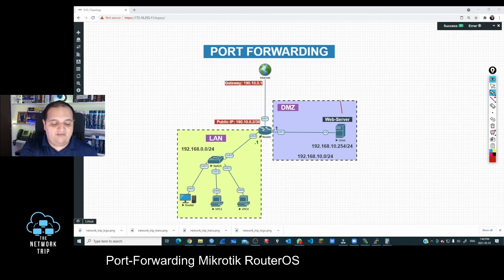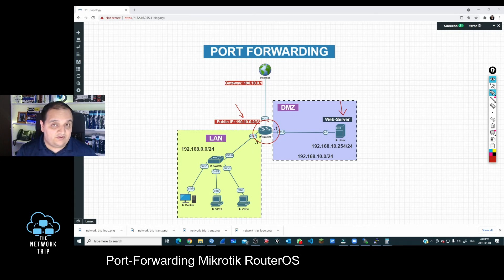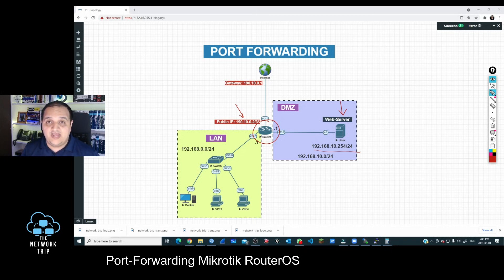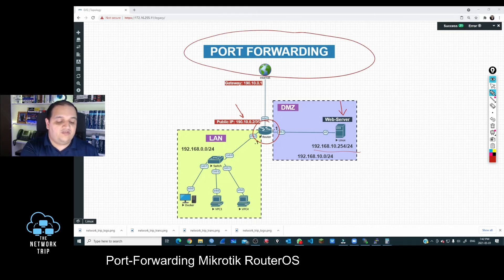In this topology I have a web server. We have the border router — a MikroTik device connected to our internet service provider. The ISP is giving us a public IP address, but the main problem is that this web server is using a private IP address. If someone is trying to access that web server from an external network like the internet, they won't be able to, because internet users can only see public IP addresses. We need to perform a special operation on the router called port forwarding.